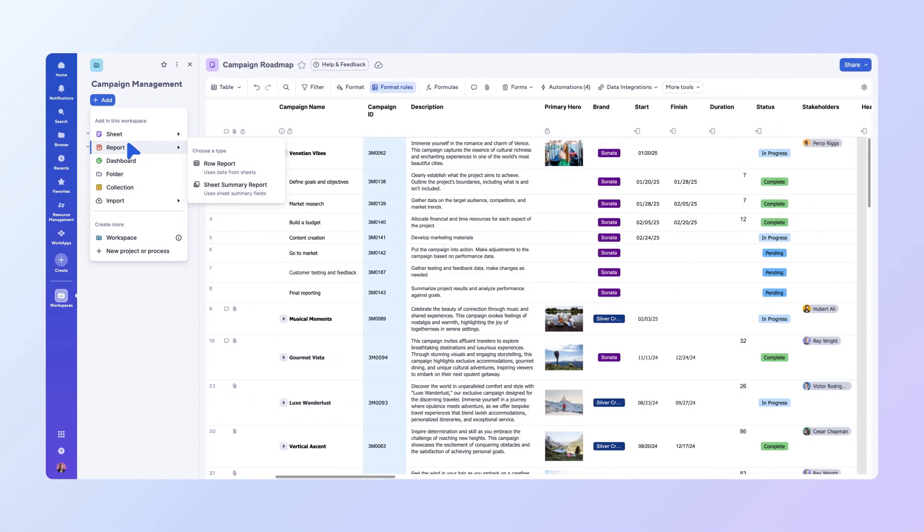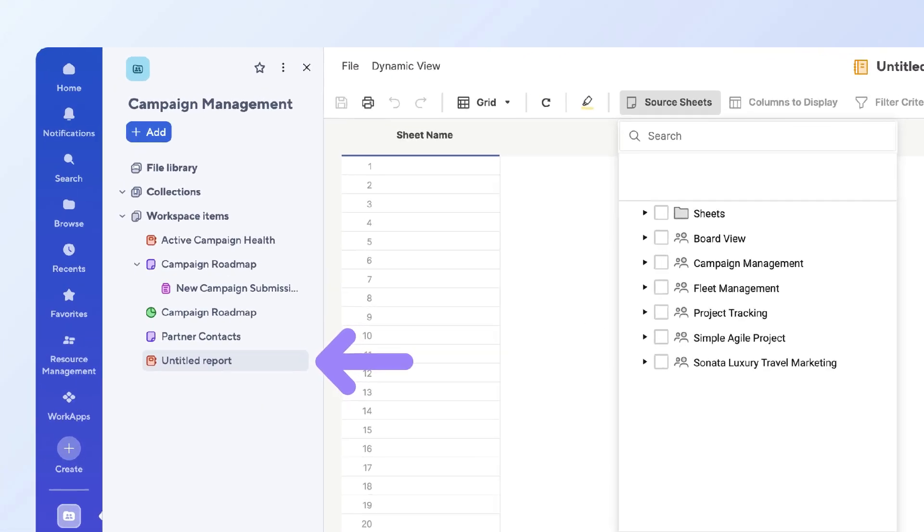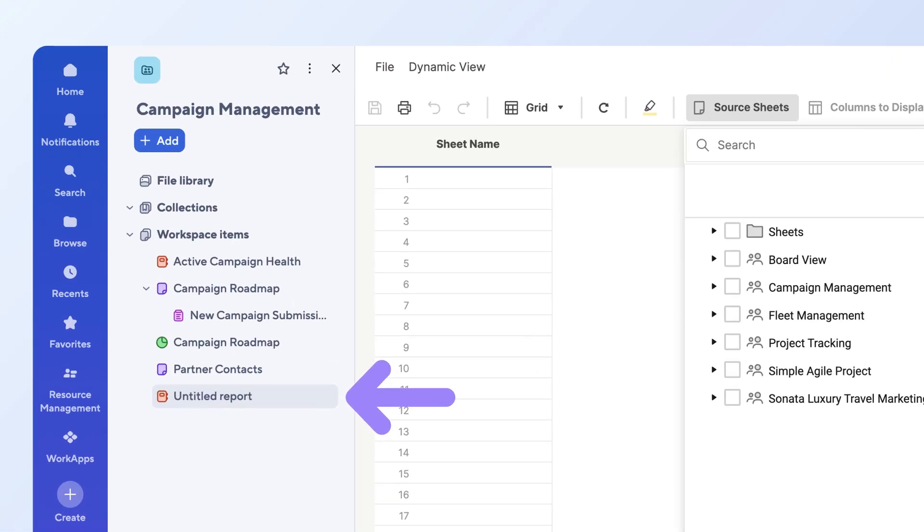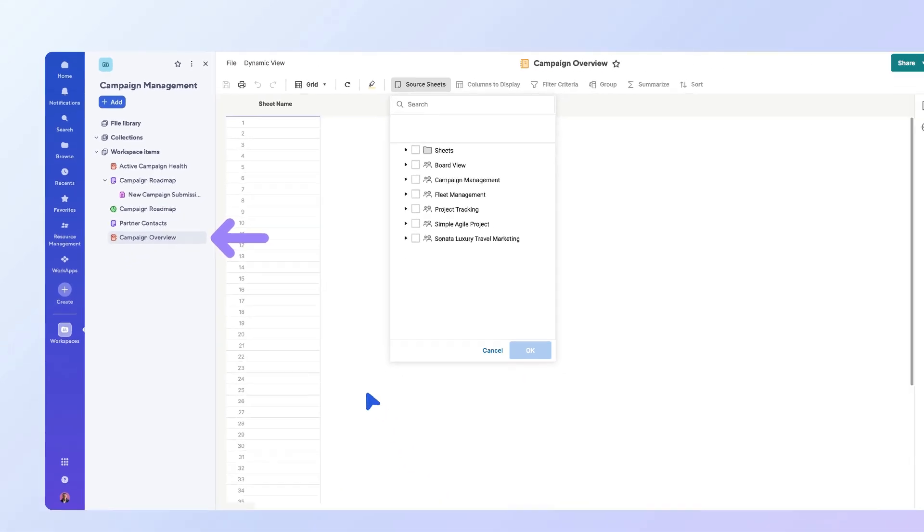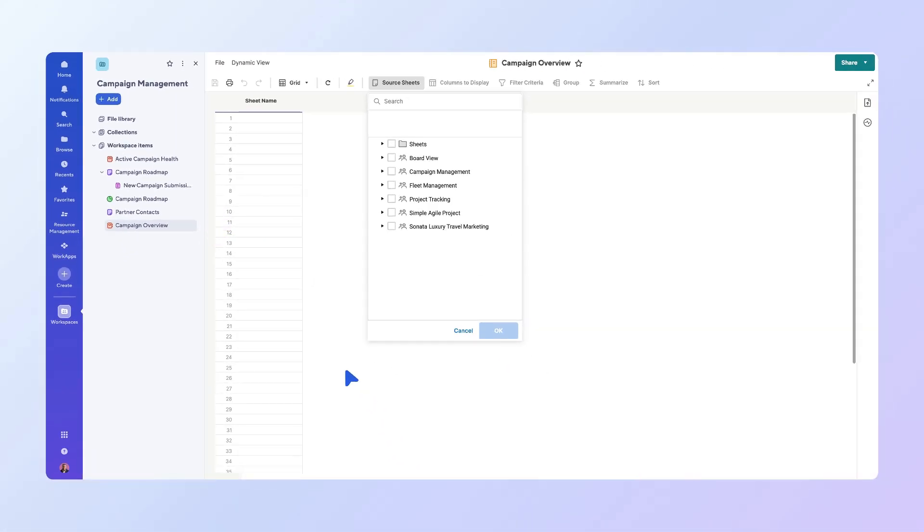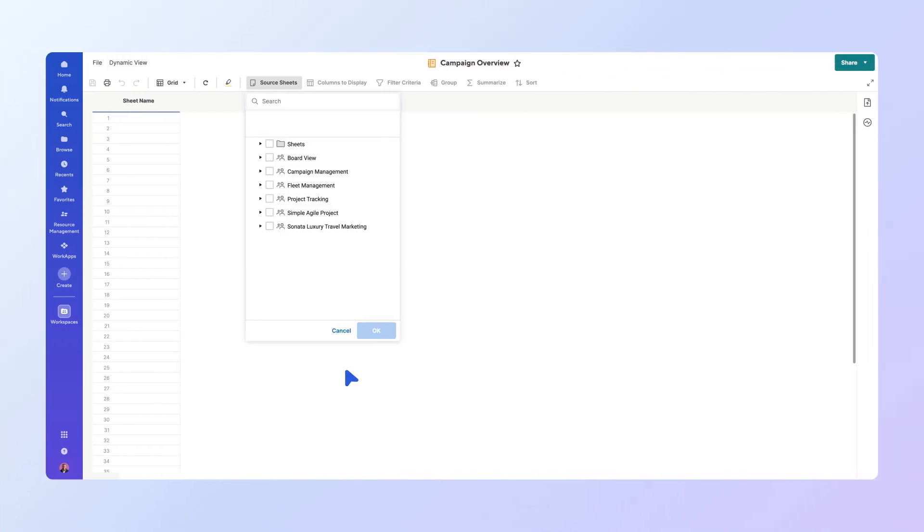Select Sheet Summary Report. This will create the report within the same workspace as your current sheet. Let's name this report Campaign Overview. Next, you'll need to select the sheet or sheets to pull the summary data from.